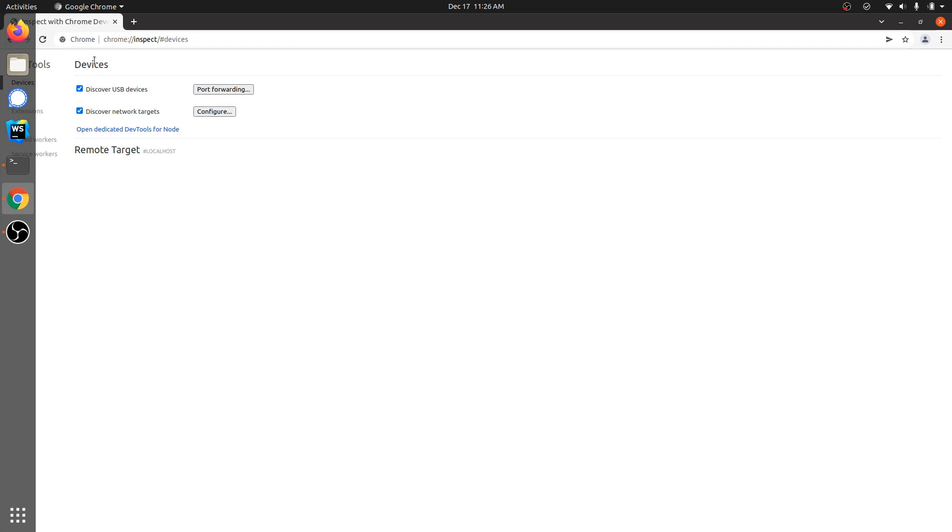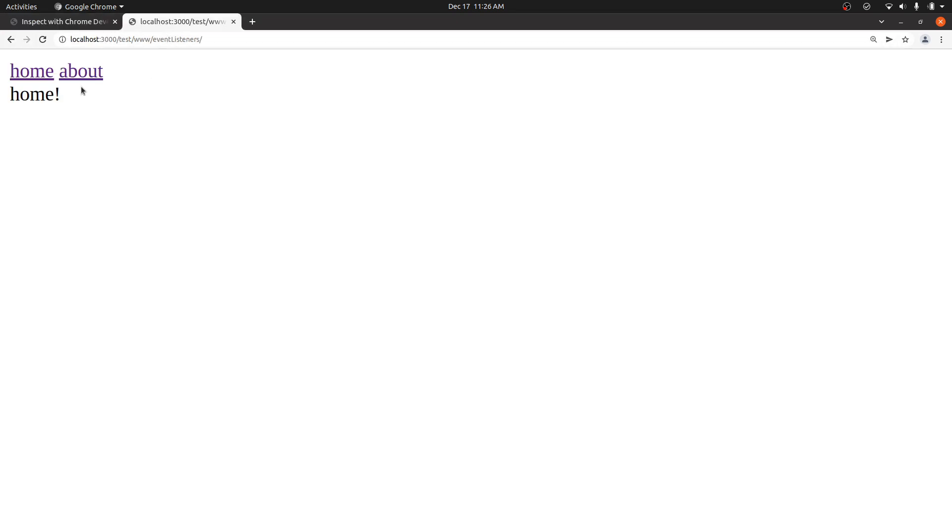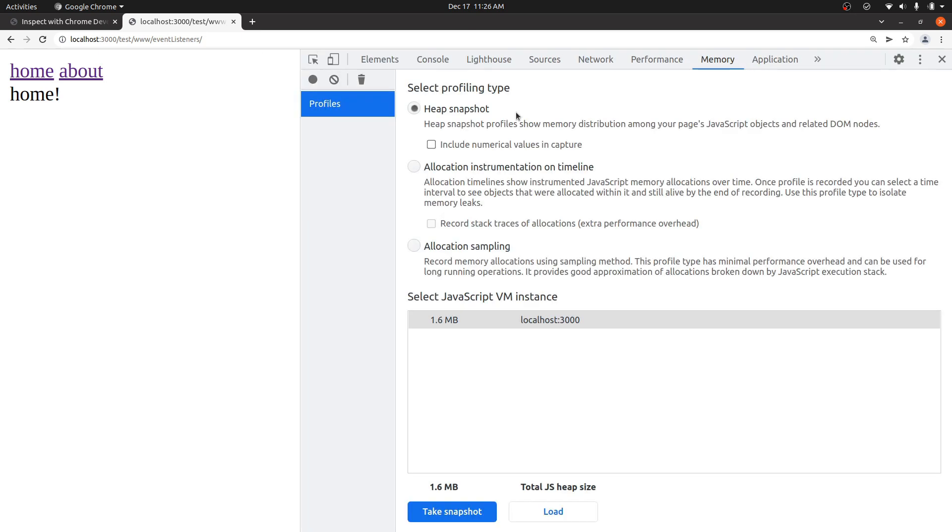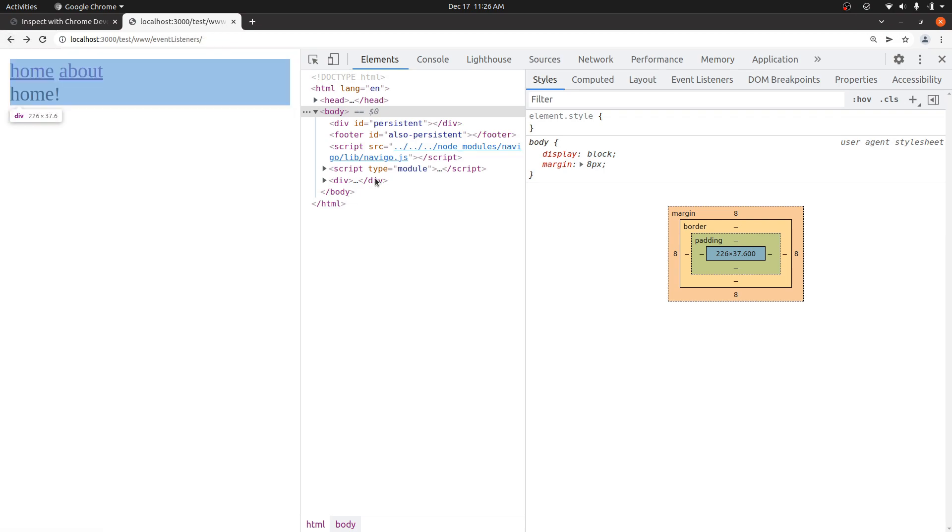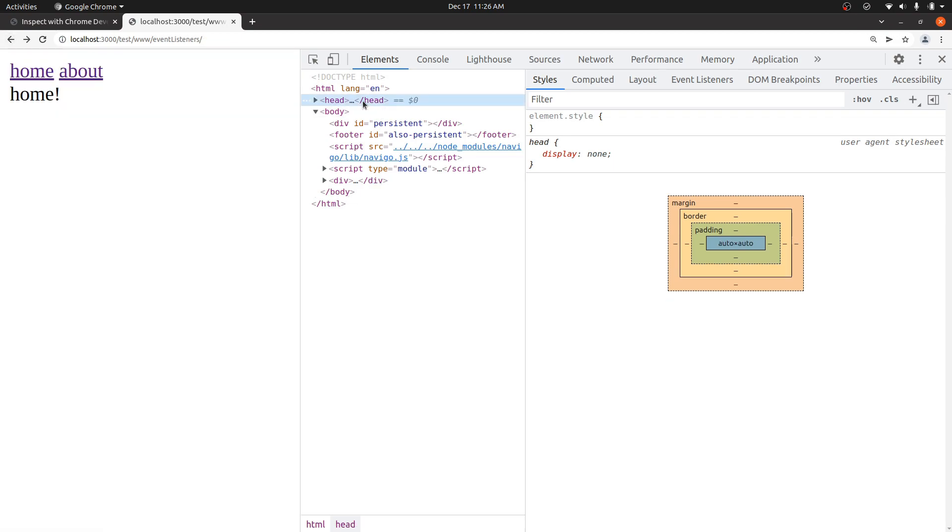The way that you can debug this pretty simply is if you go into the actual web page and open it up. What we can do is just look at the elements panel. And if I click about and then go back, what's happening is it's leaking event listeners on a few different nodes.